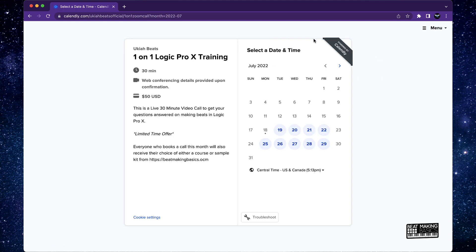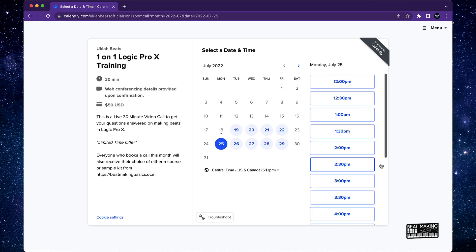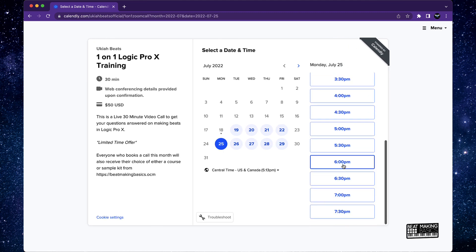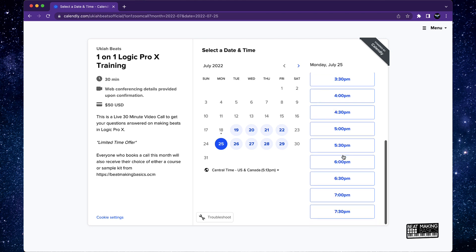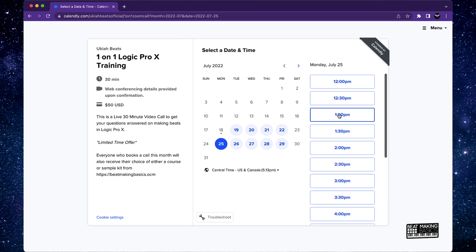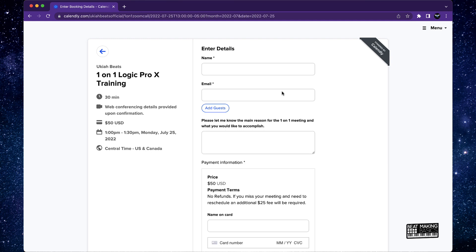And what it's going to do is take you to a calendar where you could actually book time. So basically, say if you wanted to come over here, any time that you have here, say it's 1 p.m., boom.